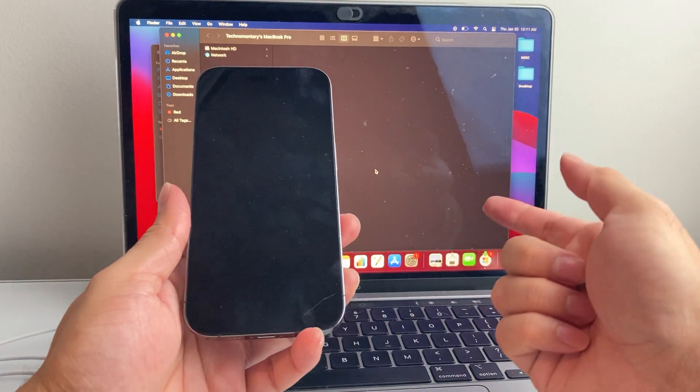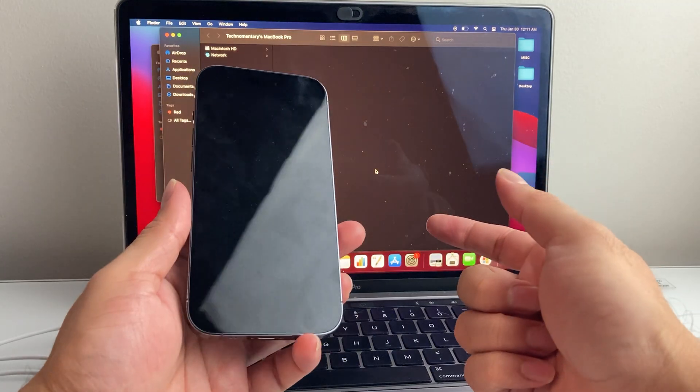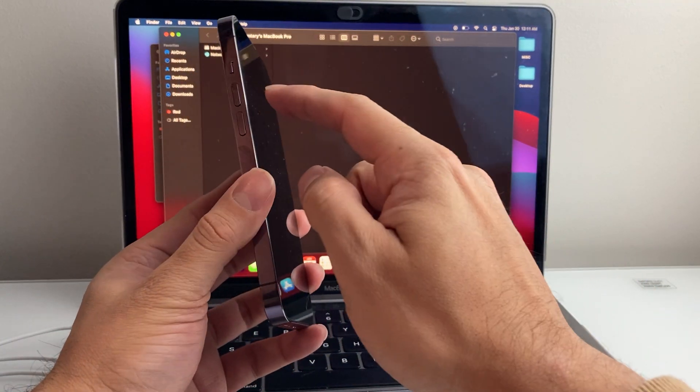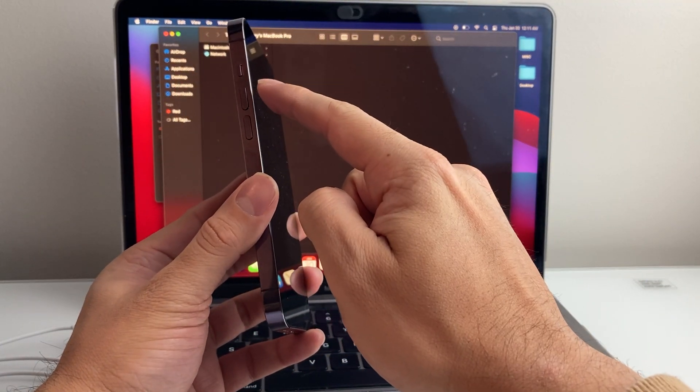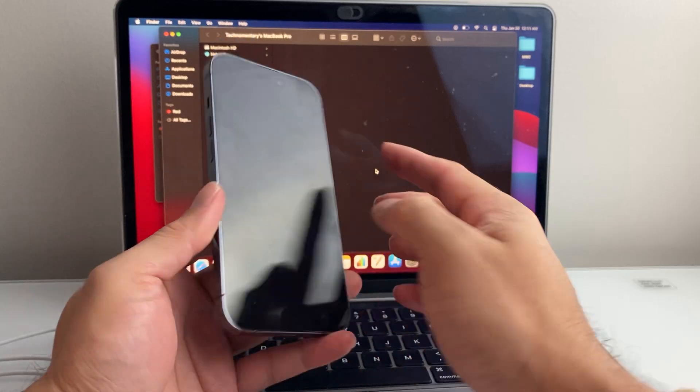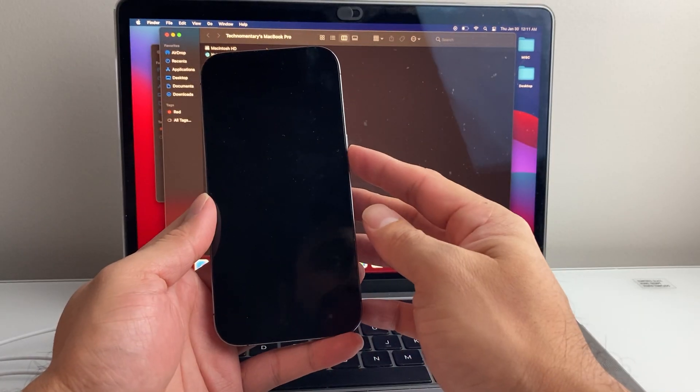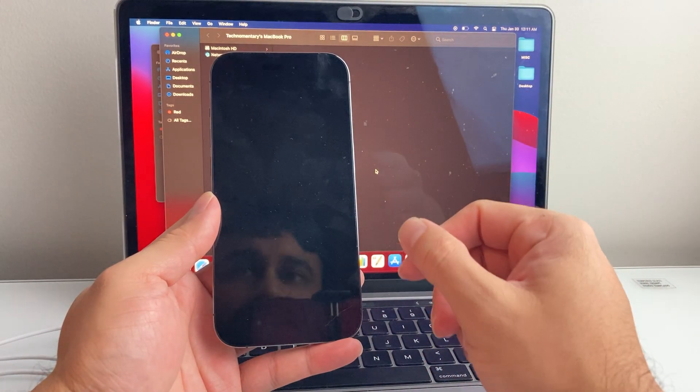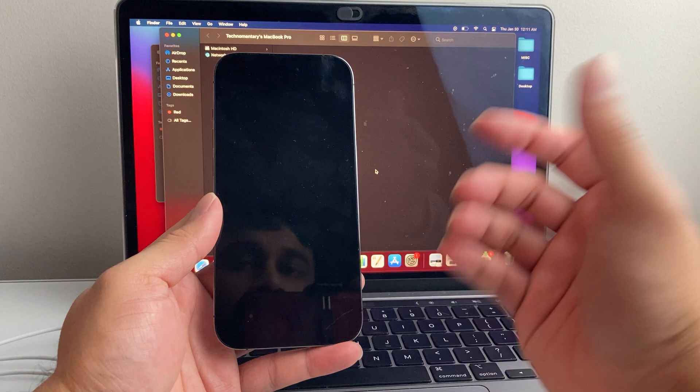Now if you wanted to exit out of the DFU mode it's going to look black like this. You're going to quickly press and release the volume up, volume down, and then hold on to the side button until the Apple logo appears. And that's all you need to do.